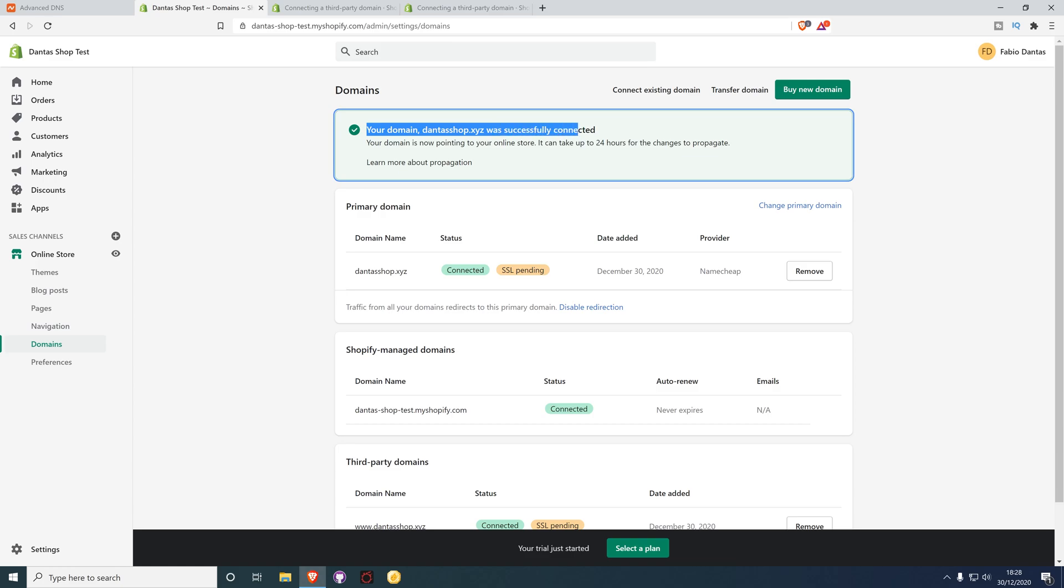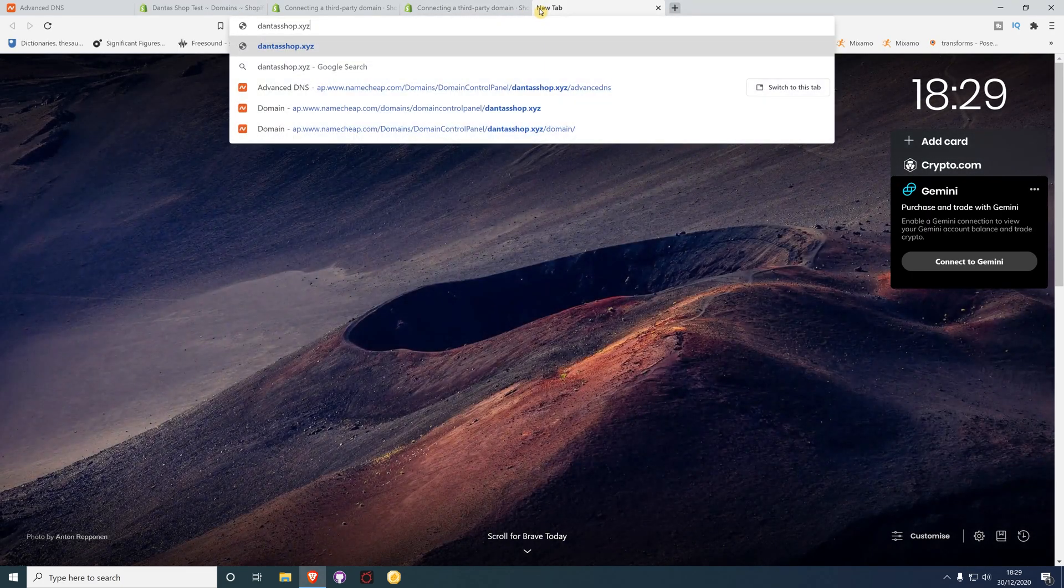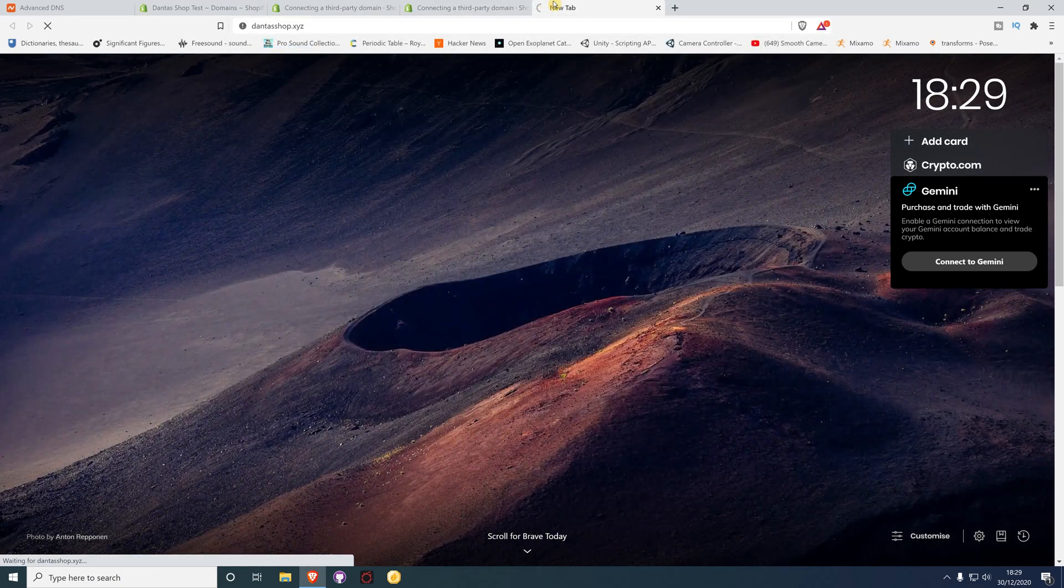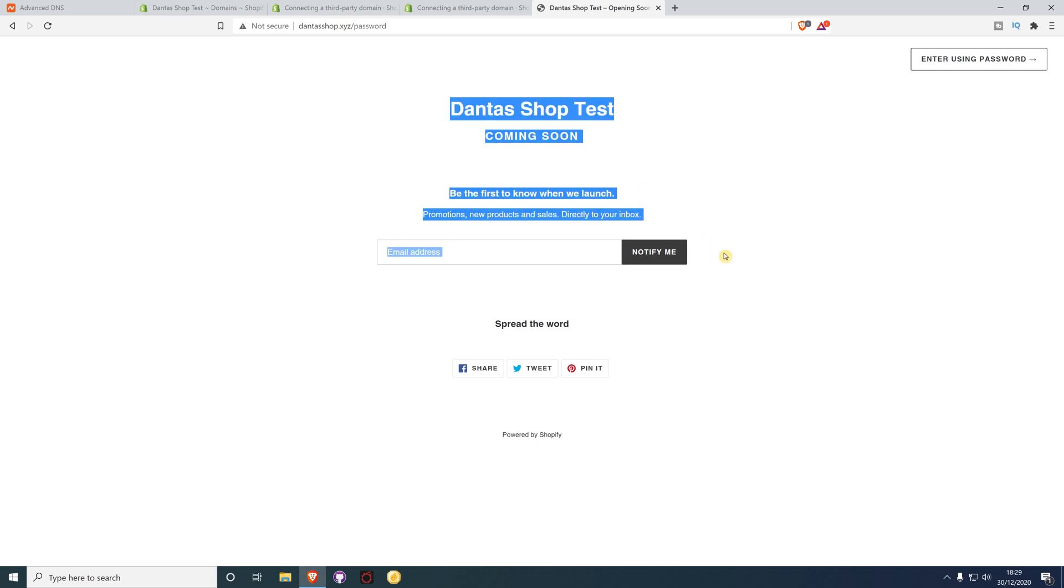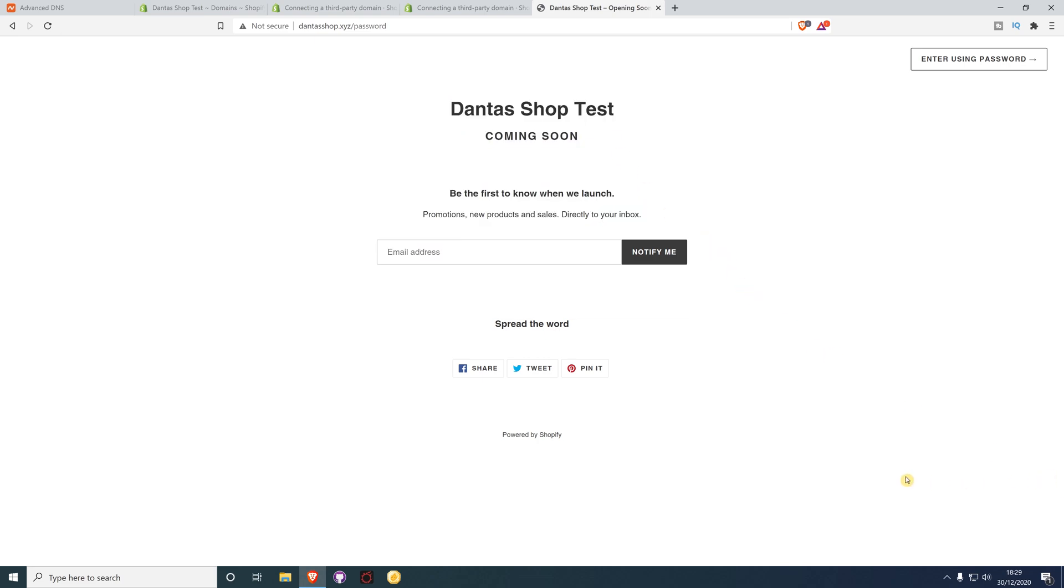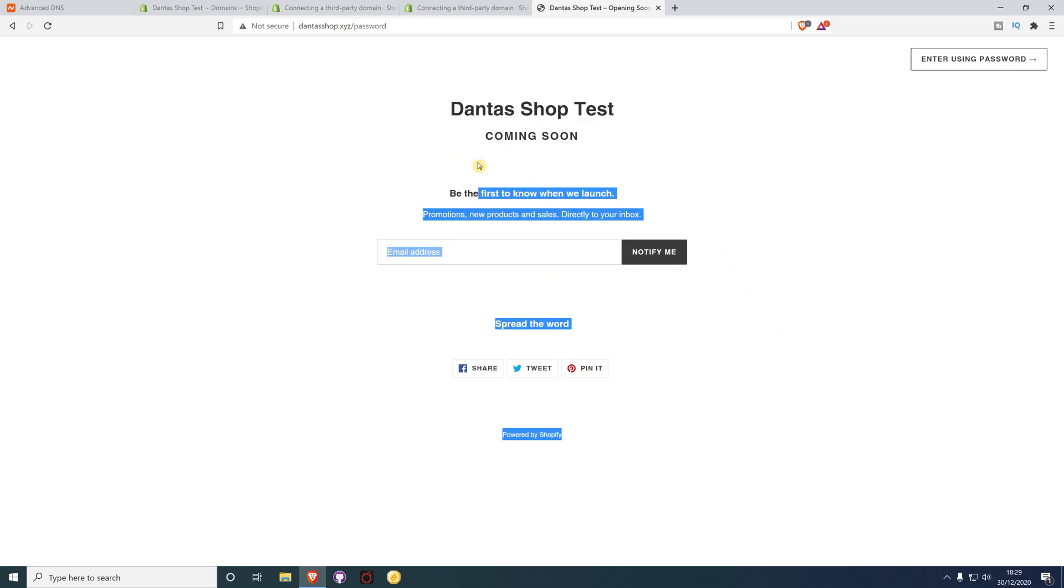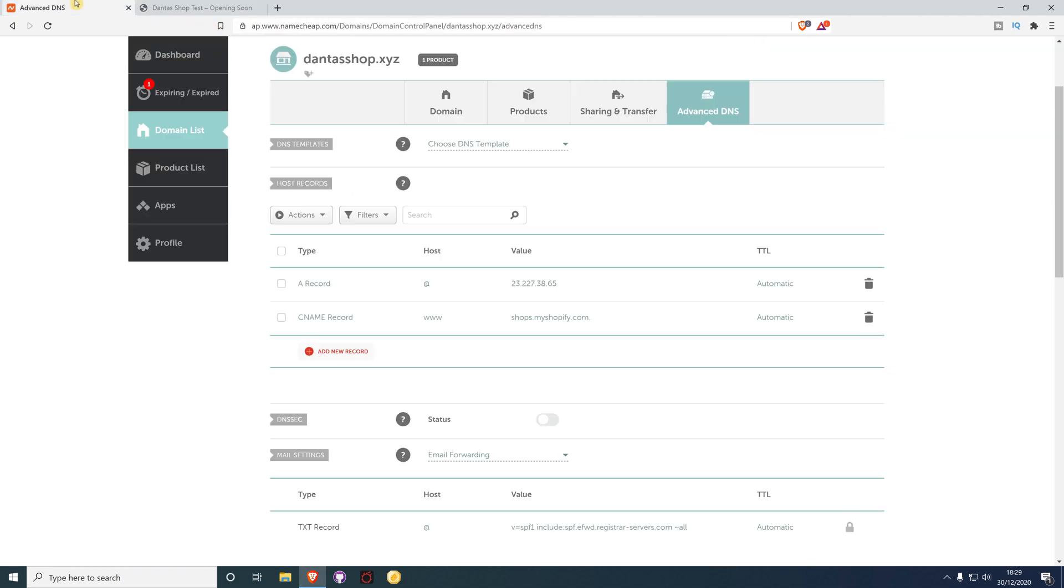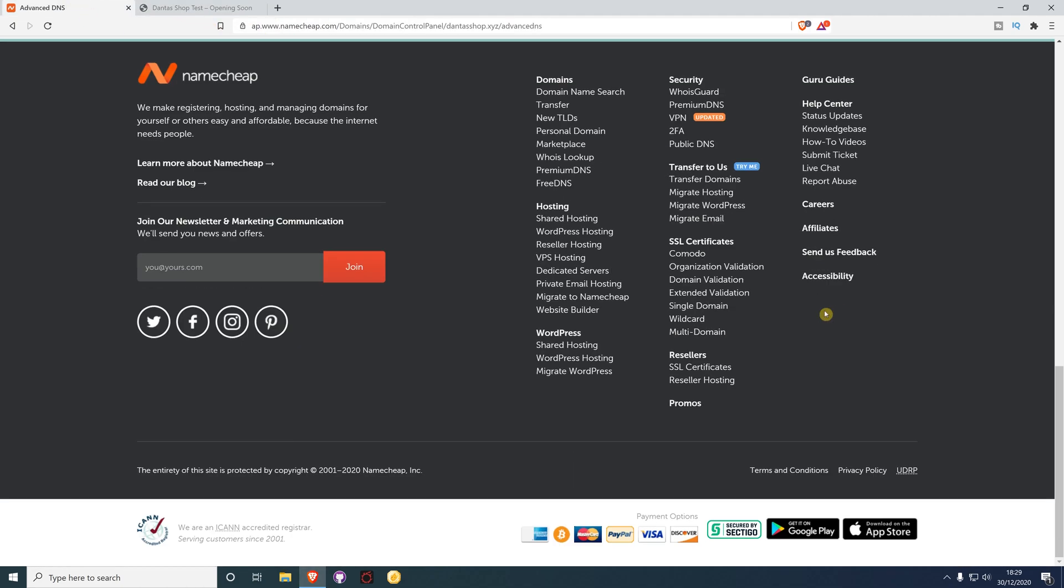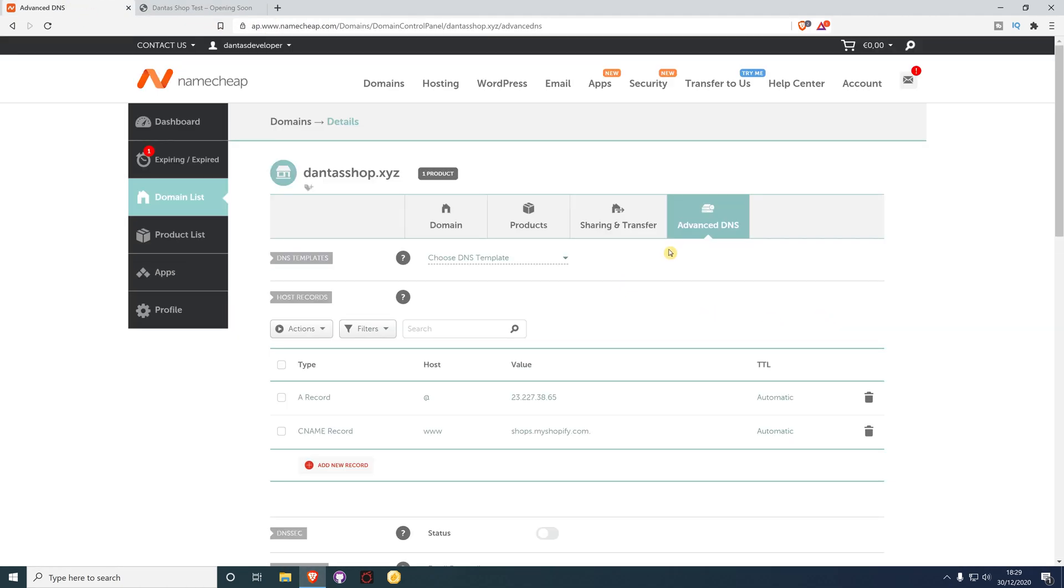If I go to that particular domain, it should now be linked to Shopify. Because I didn't add any content or change the store, you just see this default page. But as you can see, it is connected to Shopify and everything is working fine. That's pretty much it guys, I hope you enjoyed.